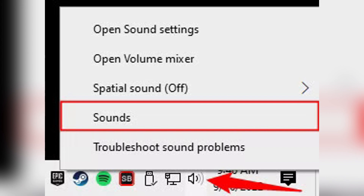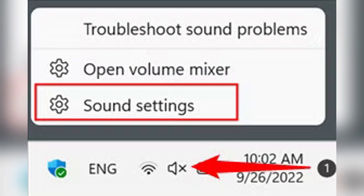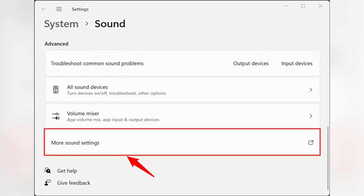Right click on an empty space in the device list and make sure Show Disabled Devices and Show Disconnected Devices are both checked. You should now see Stereo Mix or What You Hear.